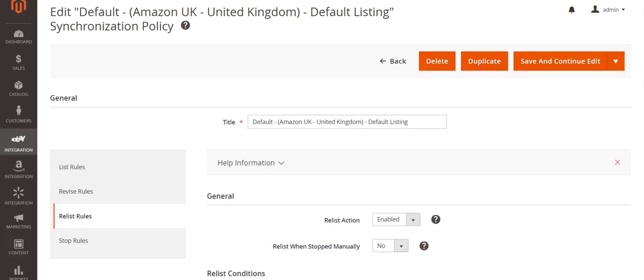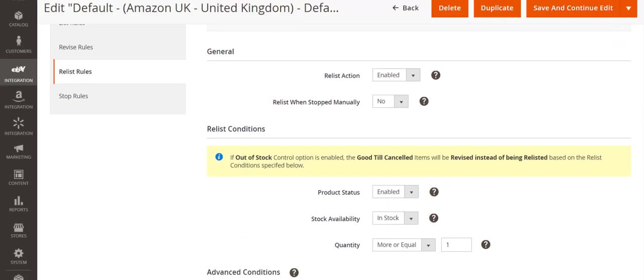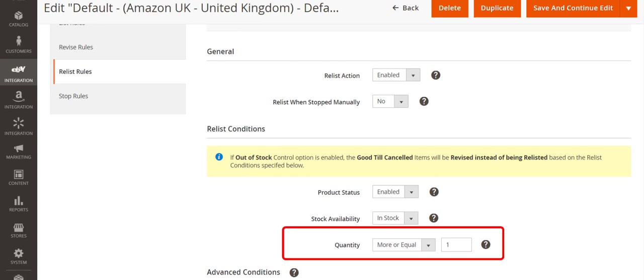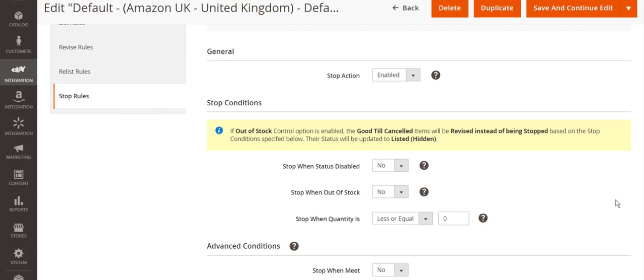Another important thing when using M2E Pro with Magento Inventory feature on is sync rules configuration. In sync policy there are the default settings: relist when quantity is less or equal to 1 and stop when quantity is 0. We recommend applying these settings as they are meant to optimize the product data updating processes when Magento Inventory feature is on.